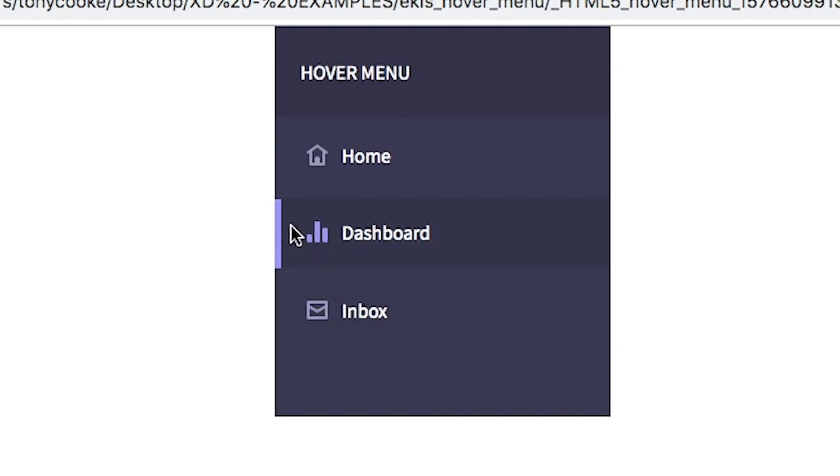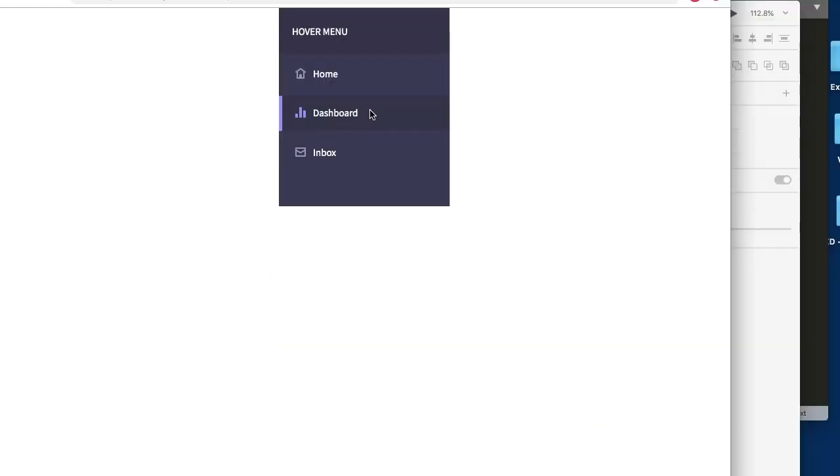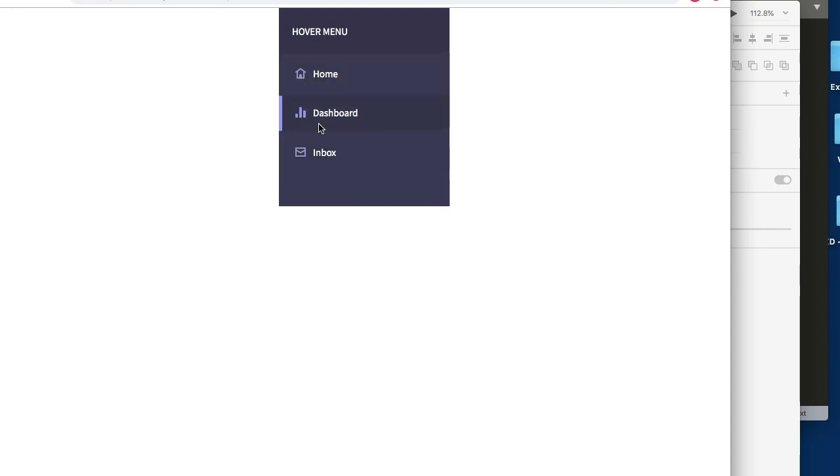Once we export, you'll see that we now have each menu item now changing on the hover state based on what we've created directly within XD. And there are no additional files that we use to create this. You'll see that quick and easily using Adobe XD and ExportKit, you can simply create a hover menu using a few elements and a few CSS states, all within Adobe XD without using additional or external files.